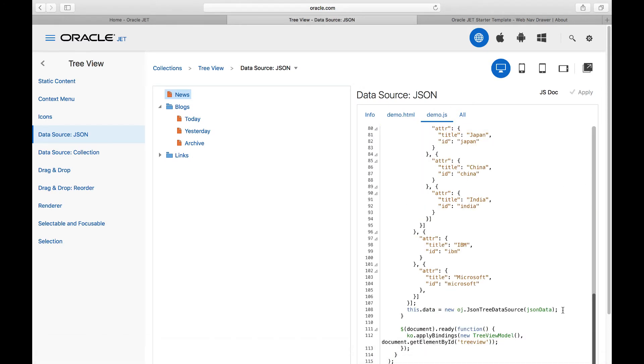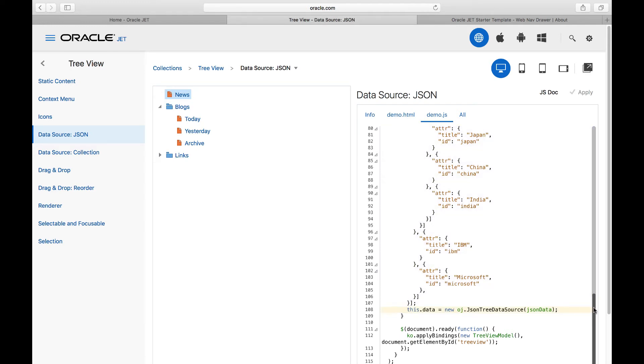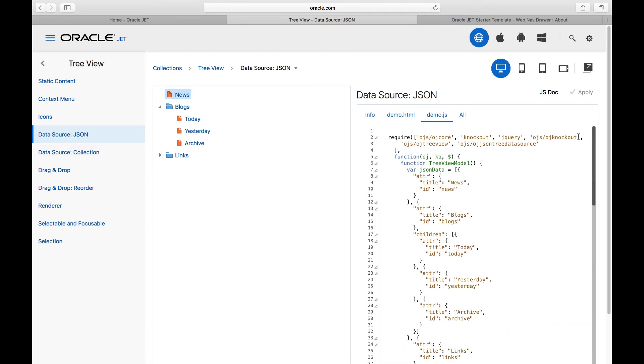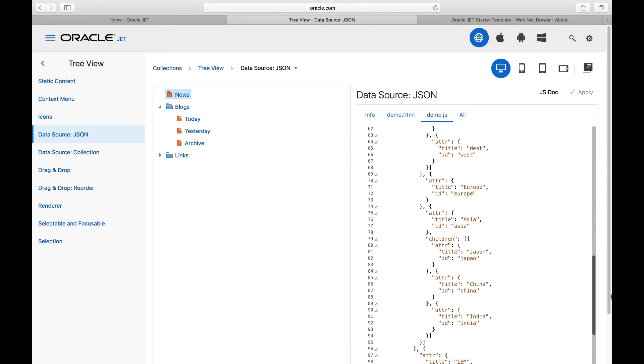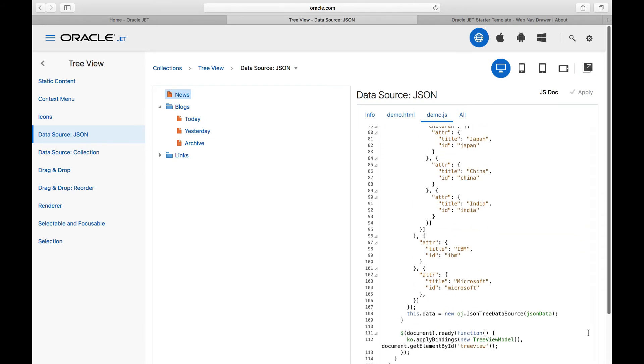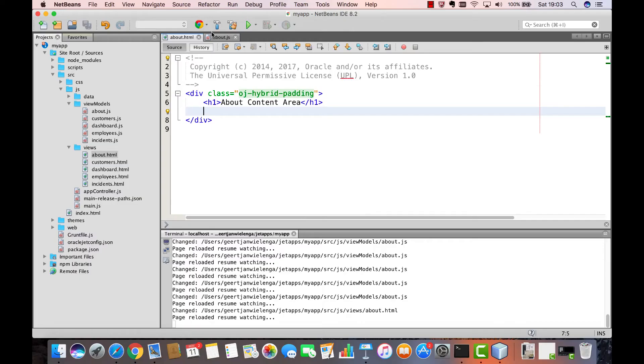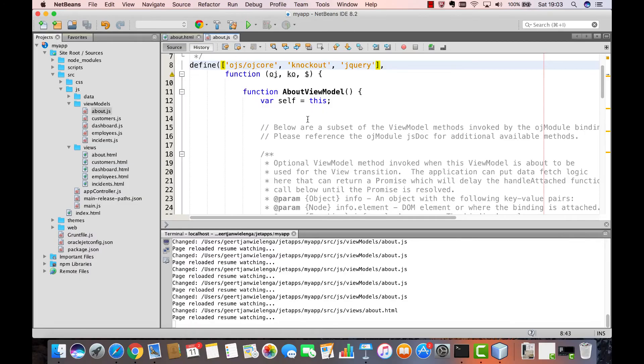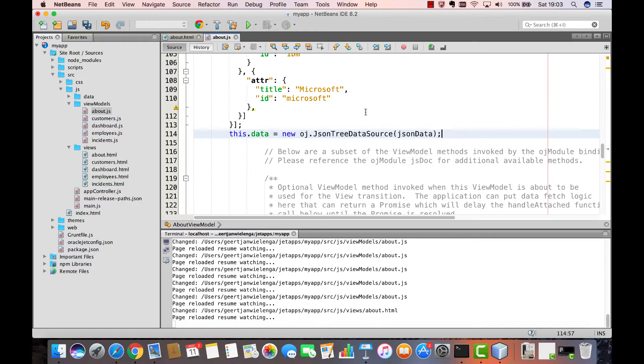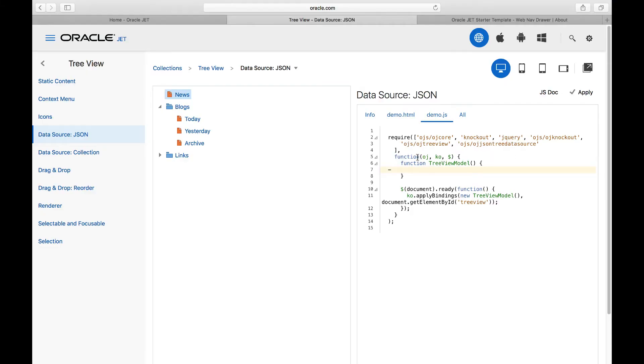At the end here you see that a JSON tree data source utility class is used which is comparable to the table data source that we made use of in the previous example. The JSON tree data source takes JSON and converts it and handles it for us so that we don't have to do the JSON parsing ourselves.